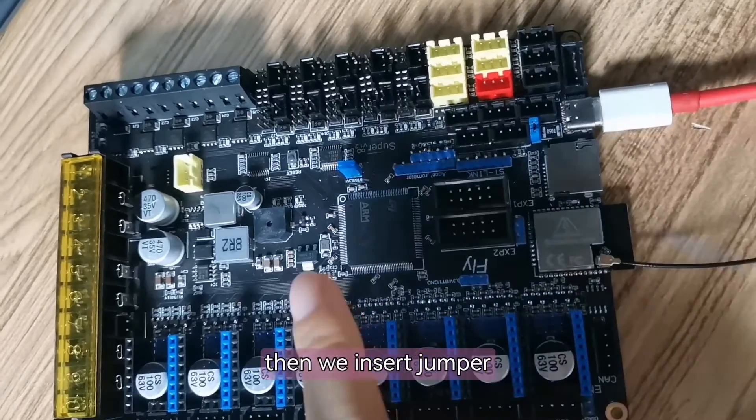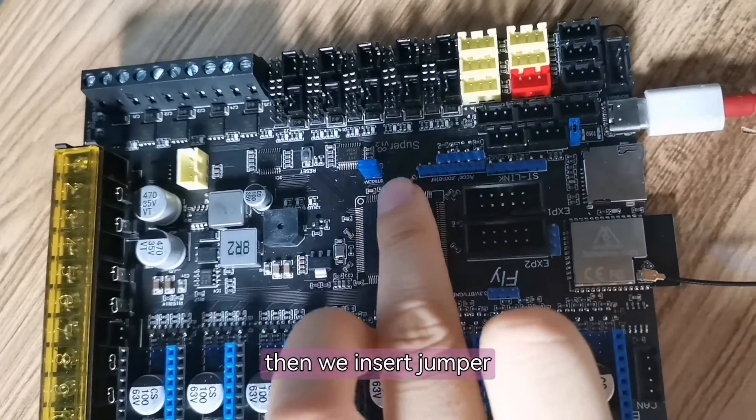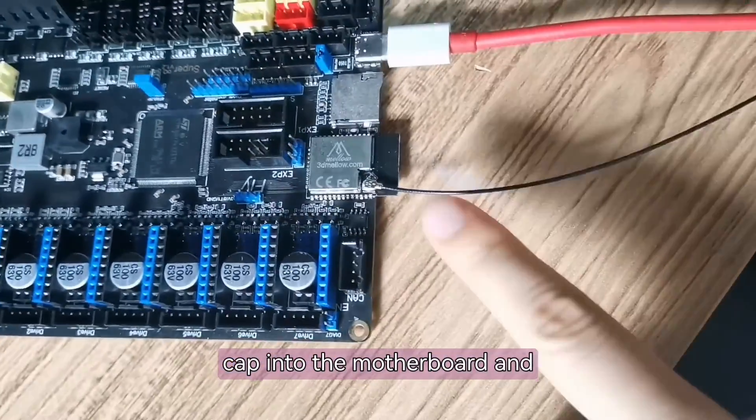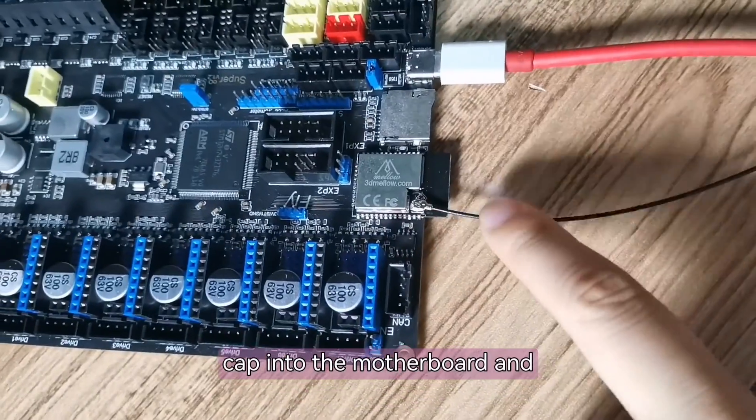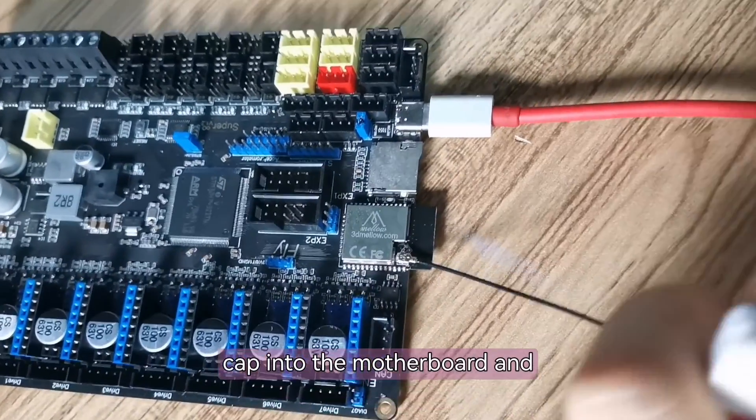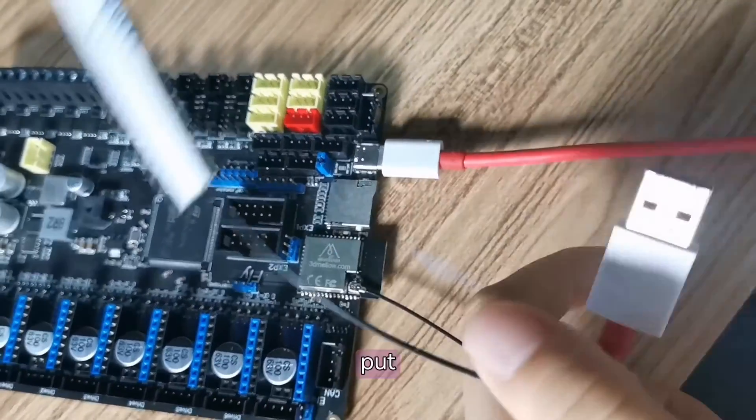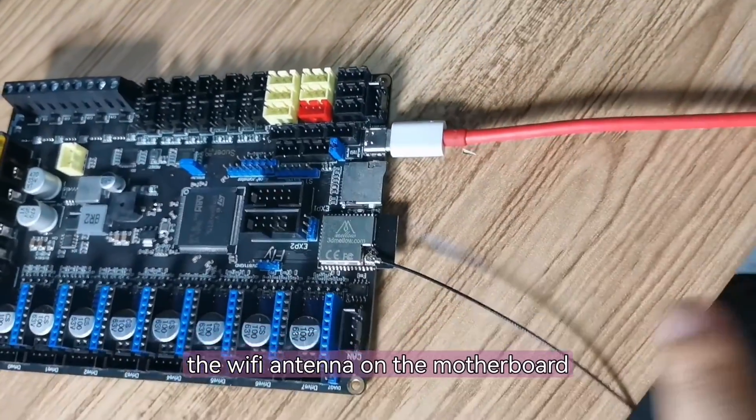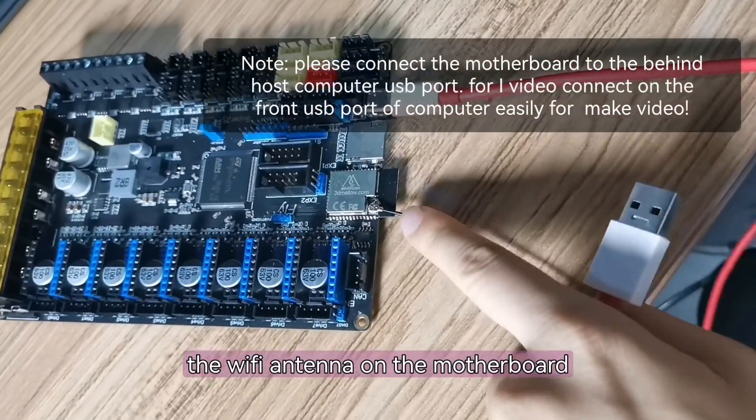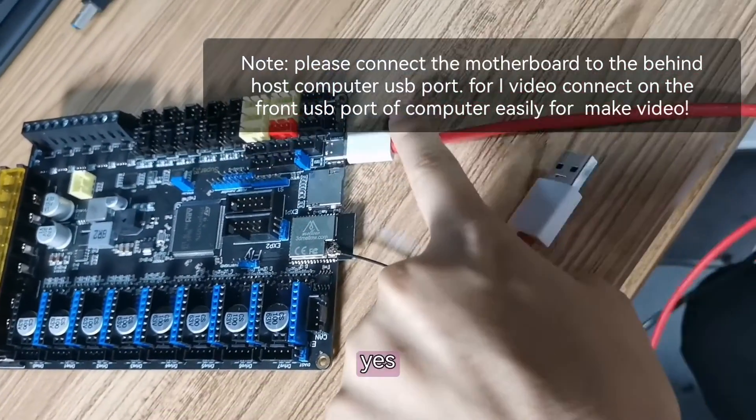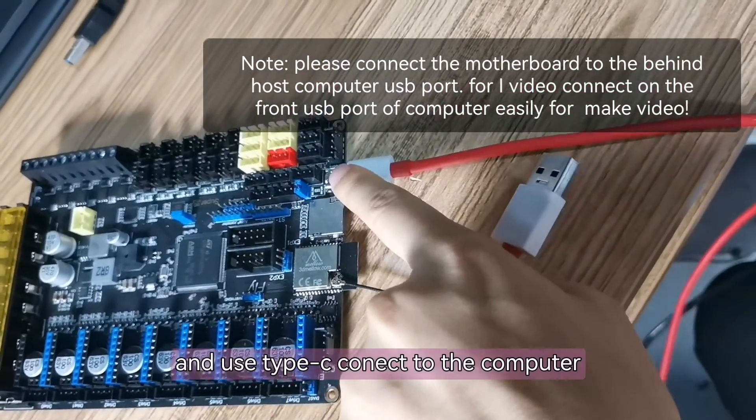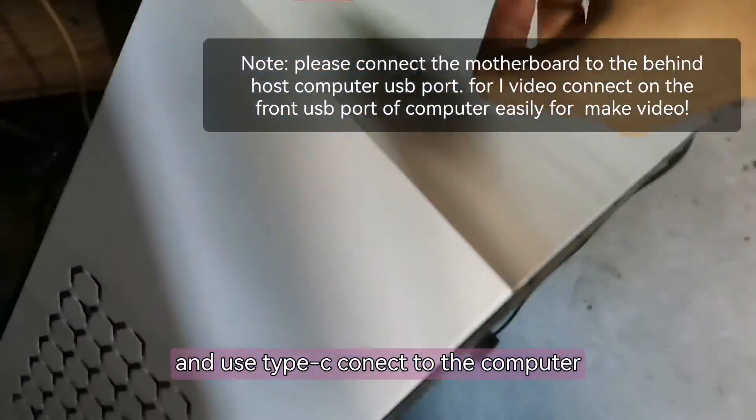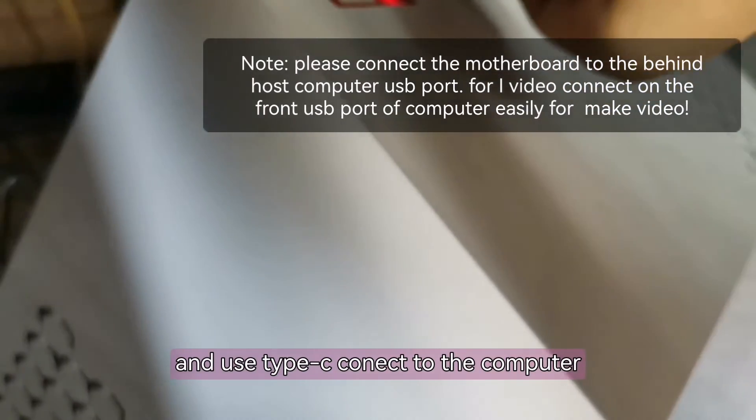Now we insert the jumper cap into the motherboard and put the Wi-Fi antenna on the motherboard. And use Type-C to connect to the computer.